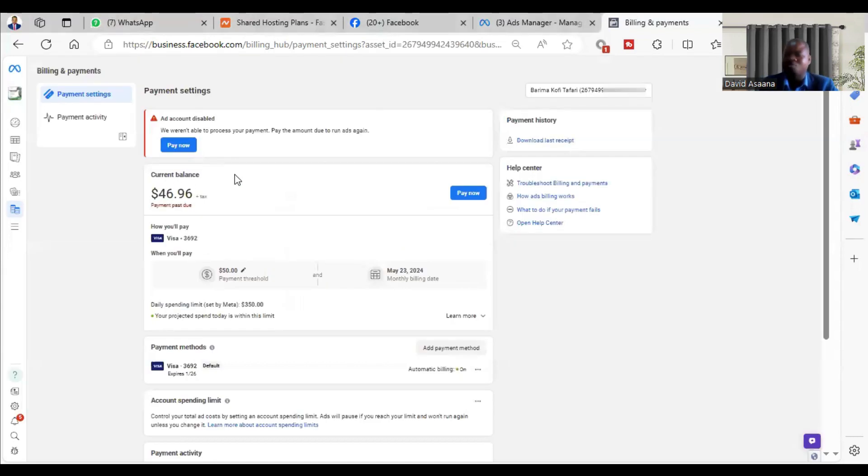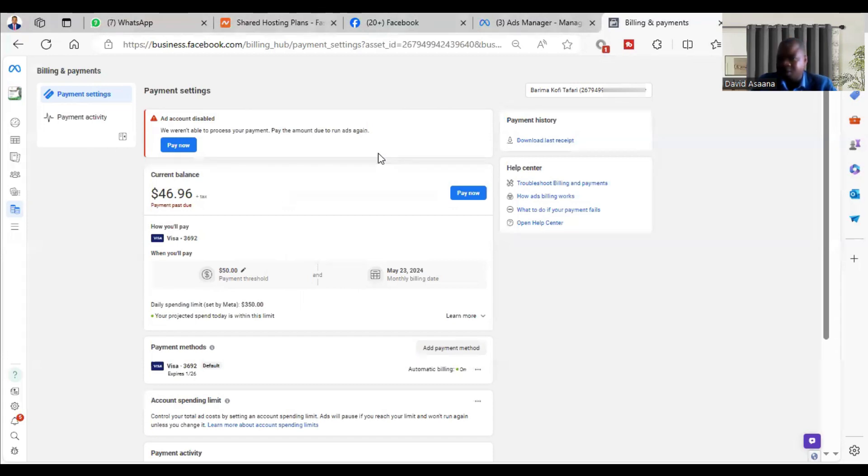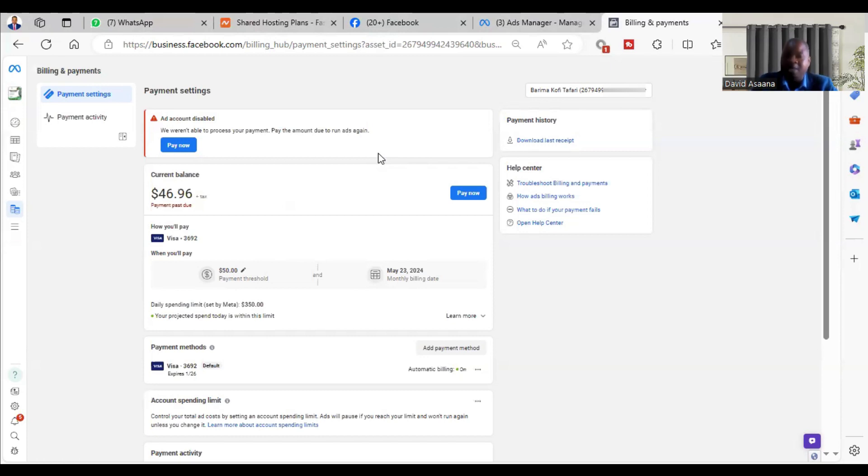The second reason why the payment may be failing is that your bank could be withholding the payment. If you try and you have enough money and it's still not going through, contact your bank and ask them to resolve it for you. Tell them you are trying to make payment and it's not going through. They will tell you the reason why and they'll probably resolve it for you.